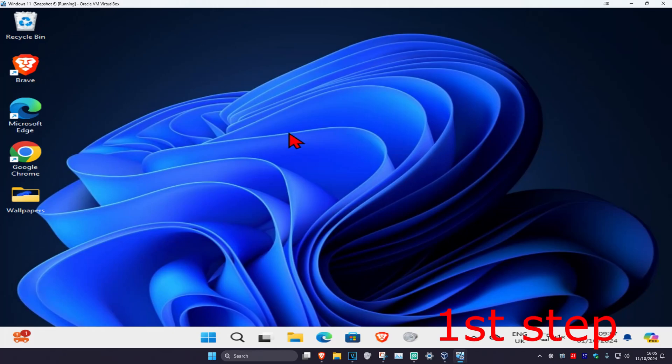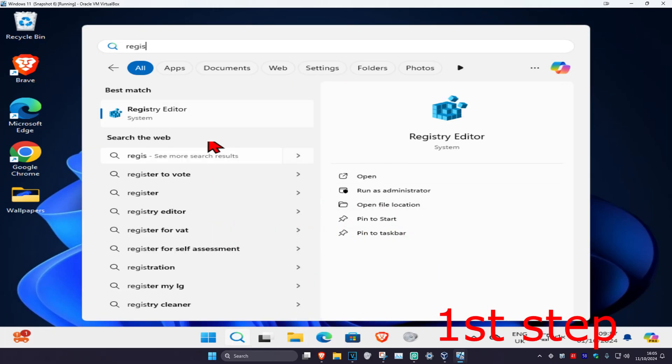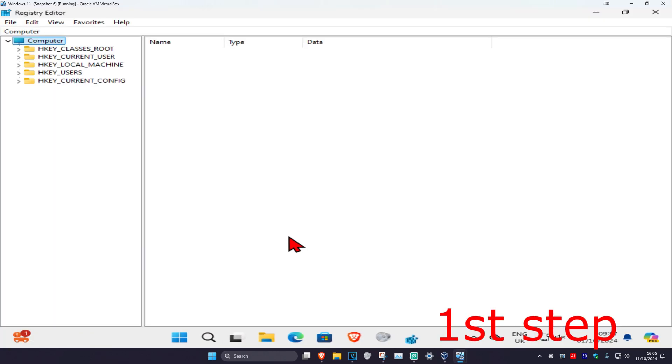So guys, for the first step you want to head over to search and type in Registry Editor, click on it, and then click on Yes. Once you're on this, you can follow everything I'll be doing up here.